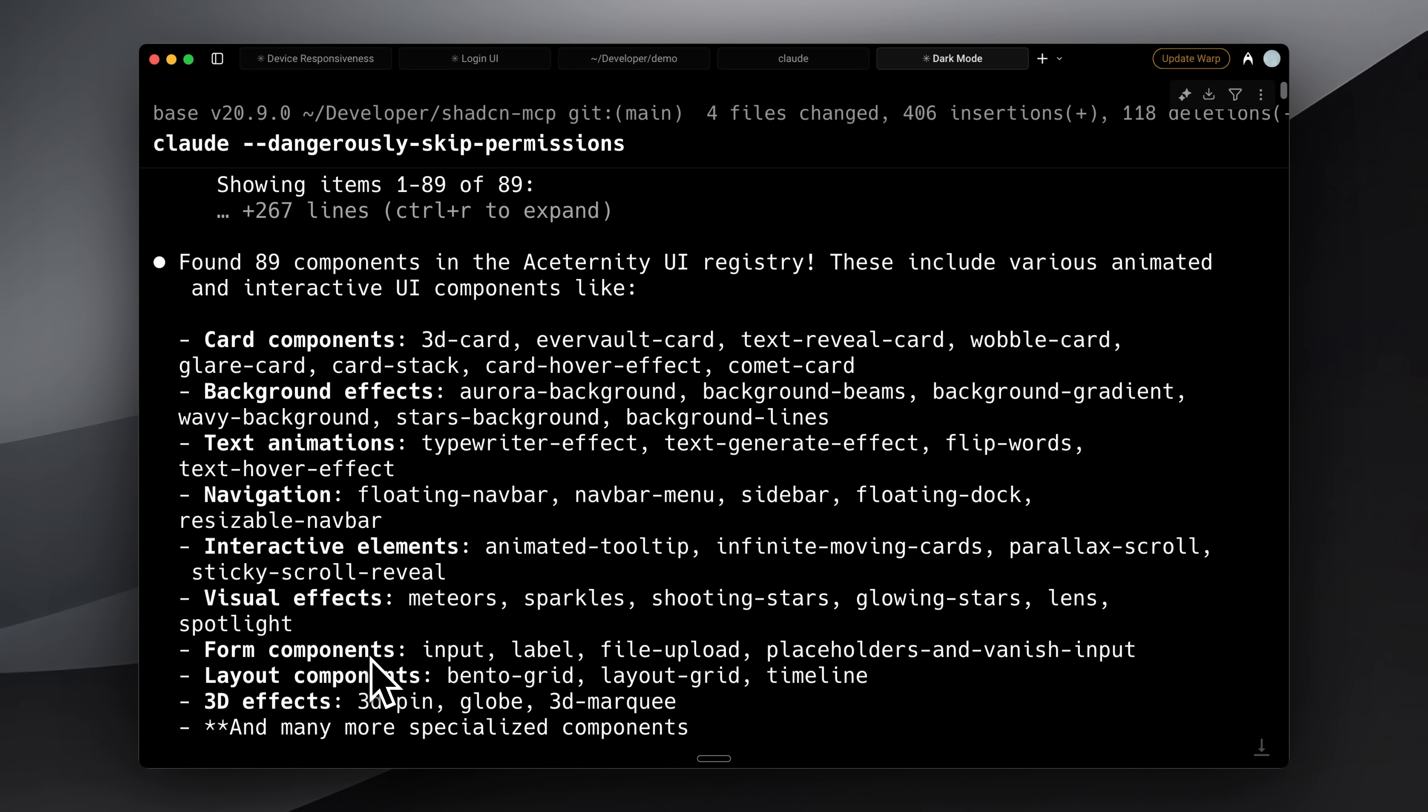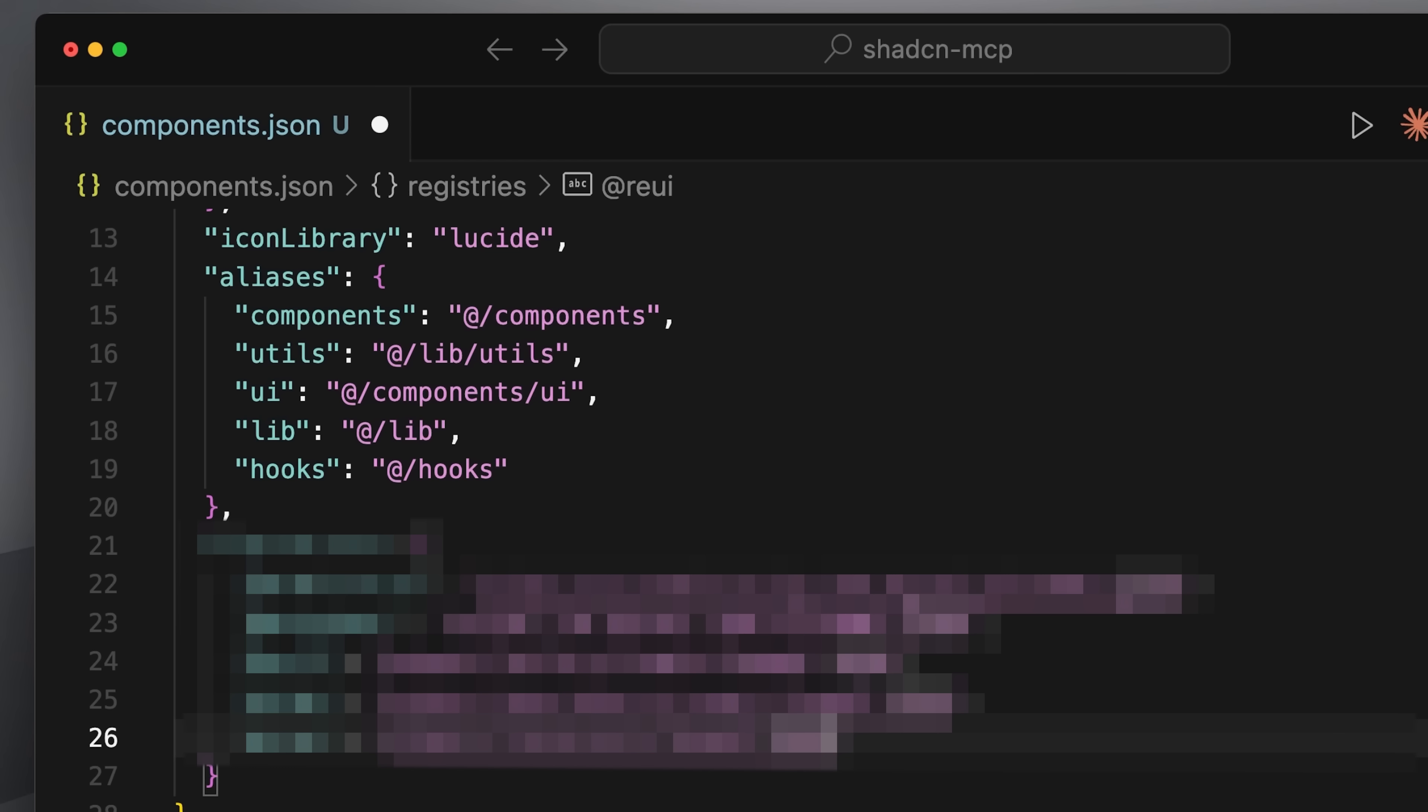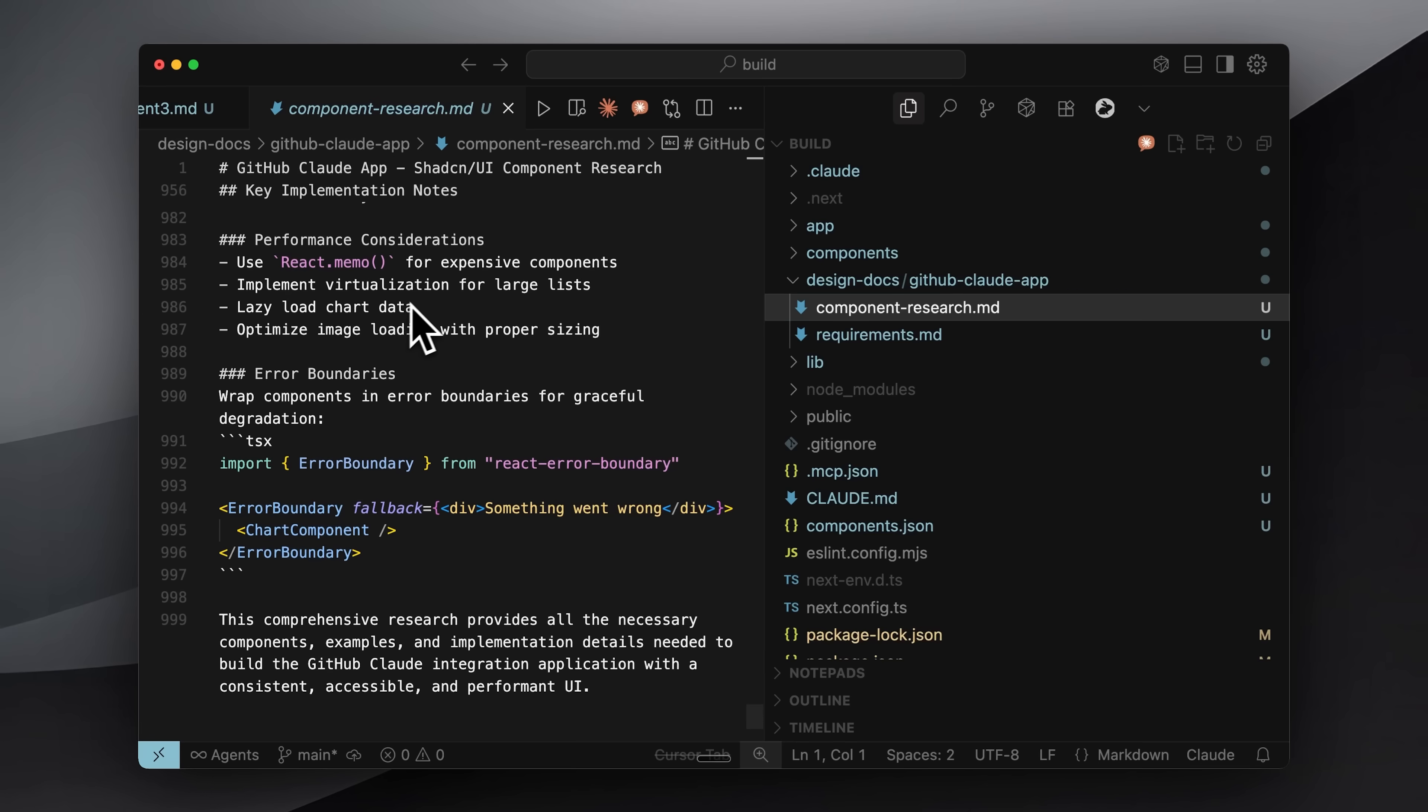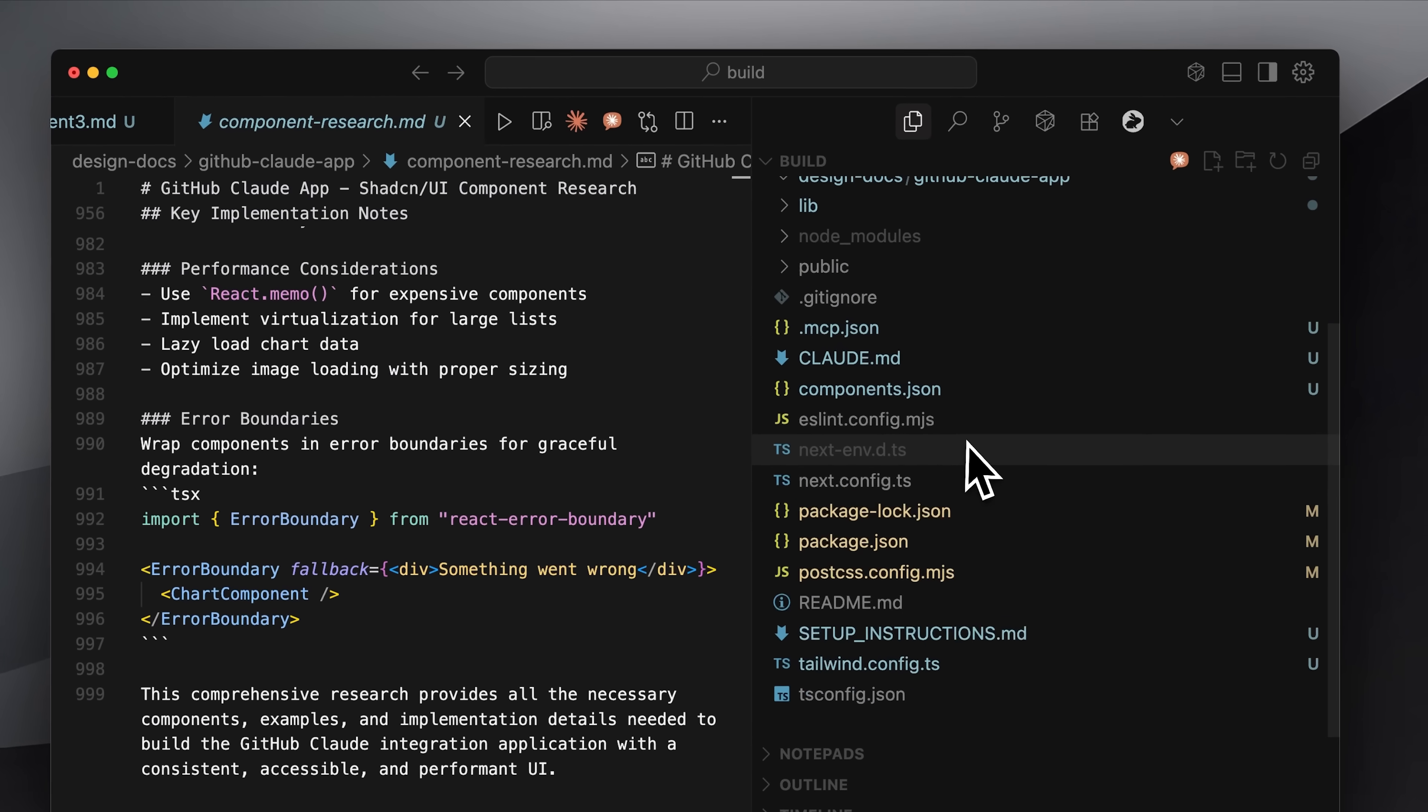My solution was to have Claude search the web for repositories, add them to an MCP, and test their functionality. Through this iterative testing process, I created a working list for you. While it's still limited in size, it provides significantly more components than the base version. Here's the setup process.